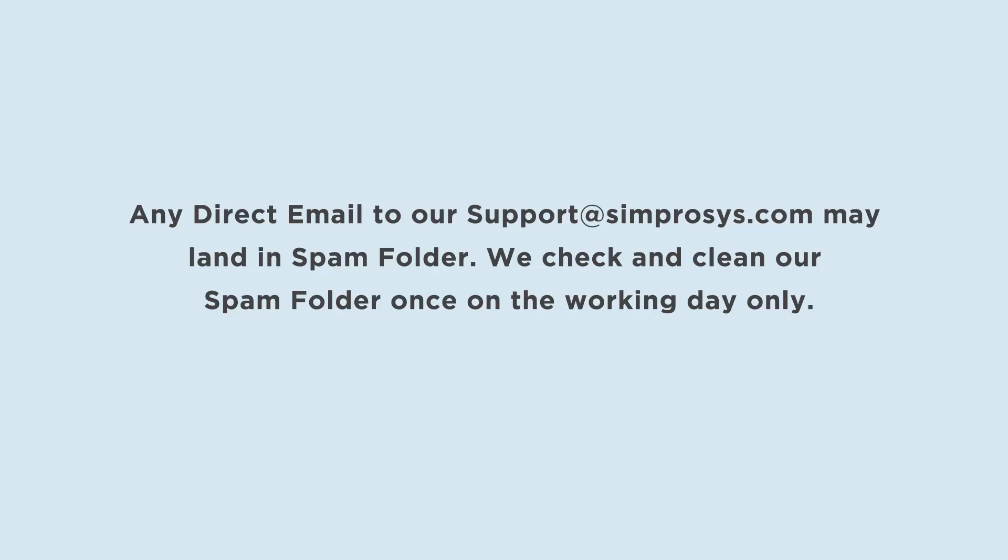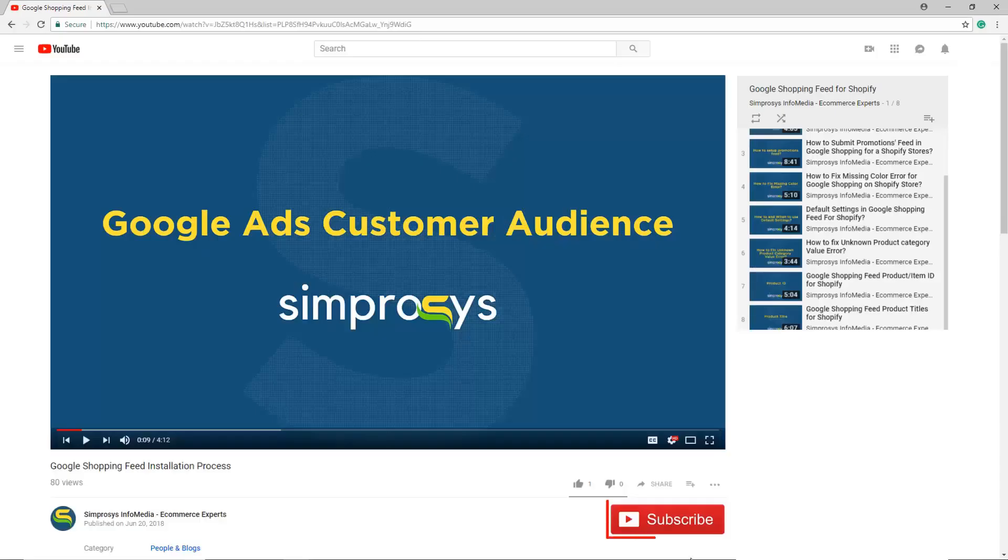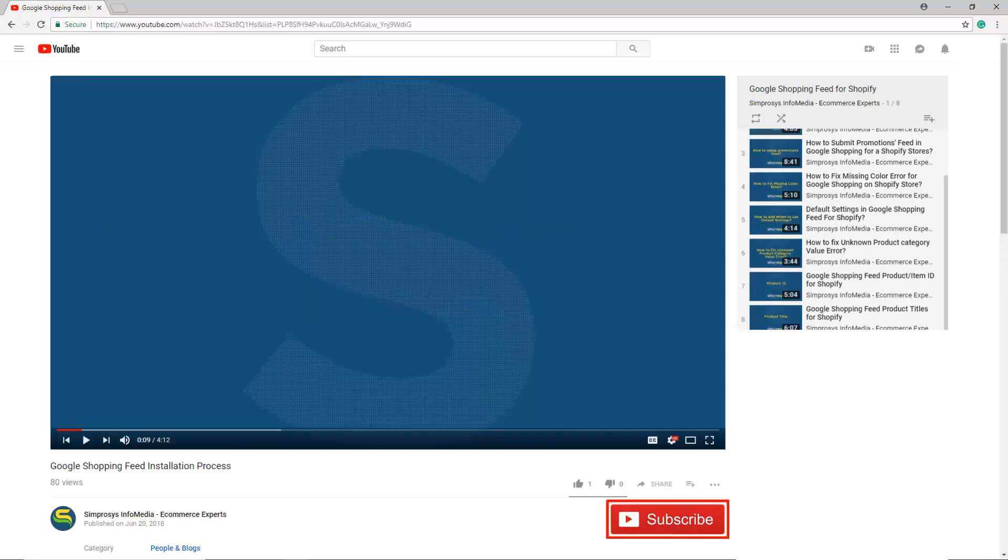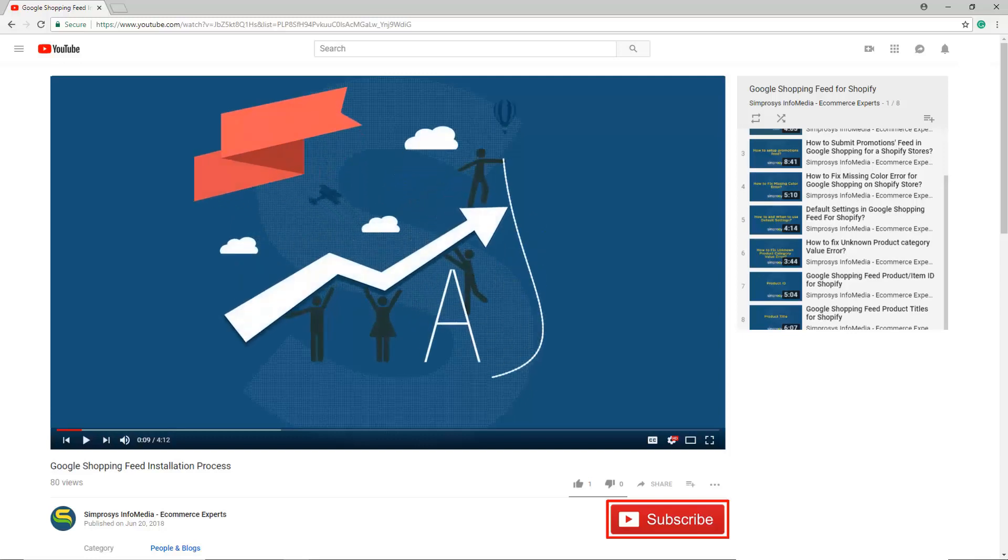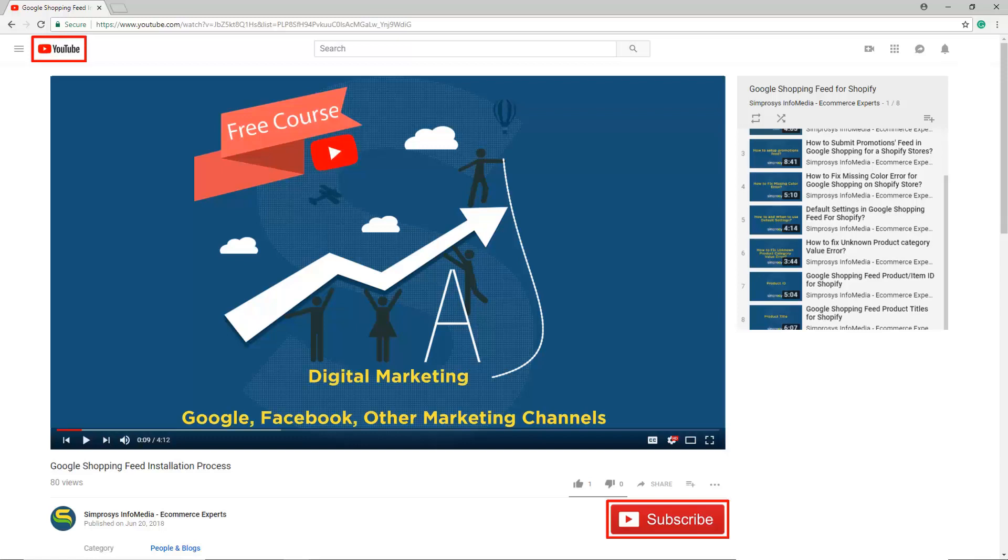Hope this helps. Please subscribe to our channel if you are interested to learn more about Google AdWords and other kinds of digital marketing. We are working to start a completely free course on YouTube that will help you learn digital marketing through Google, Facebook and other marketing channels.